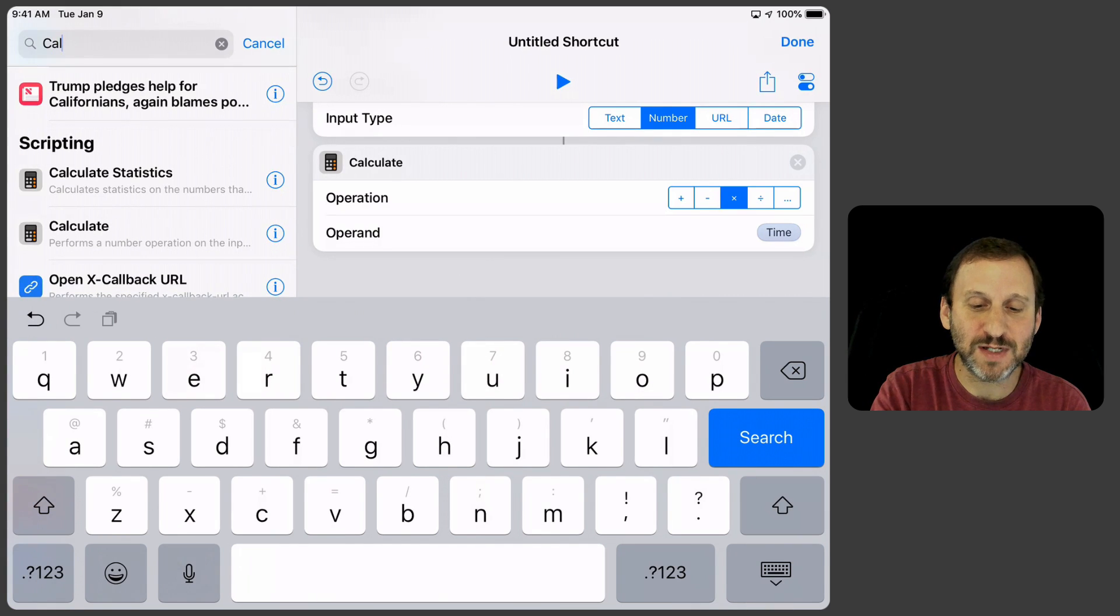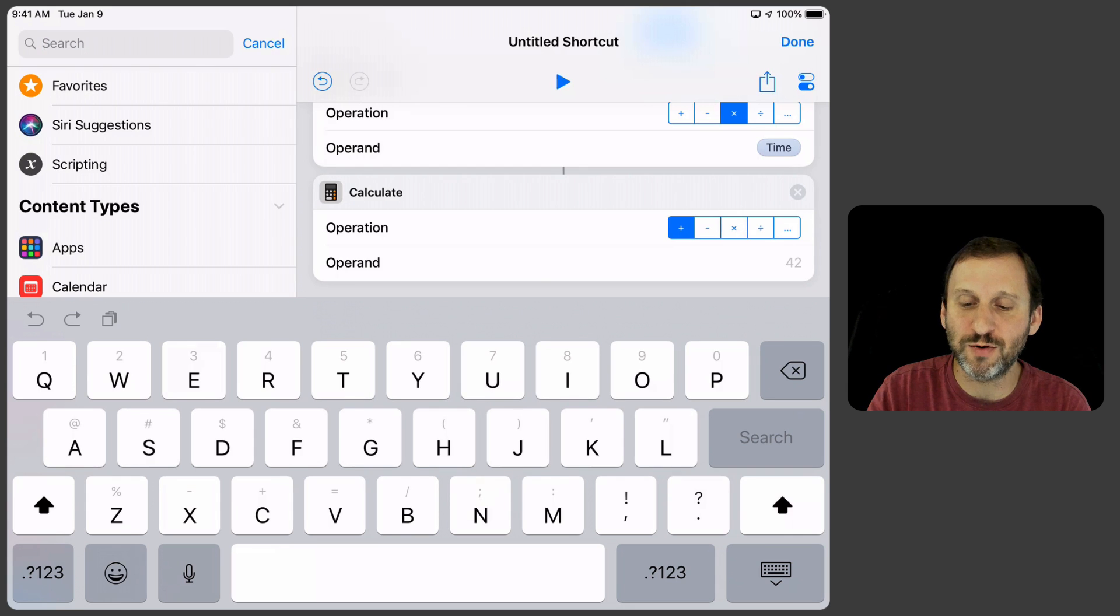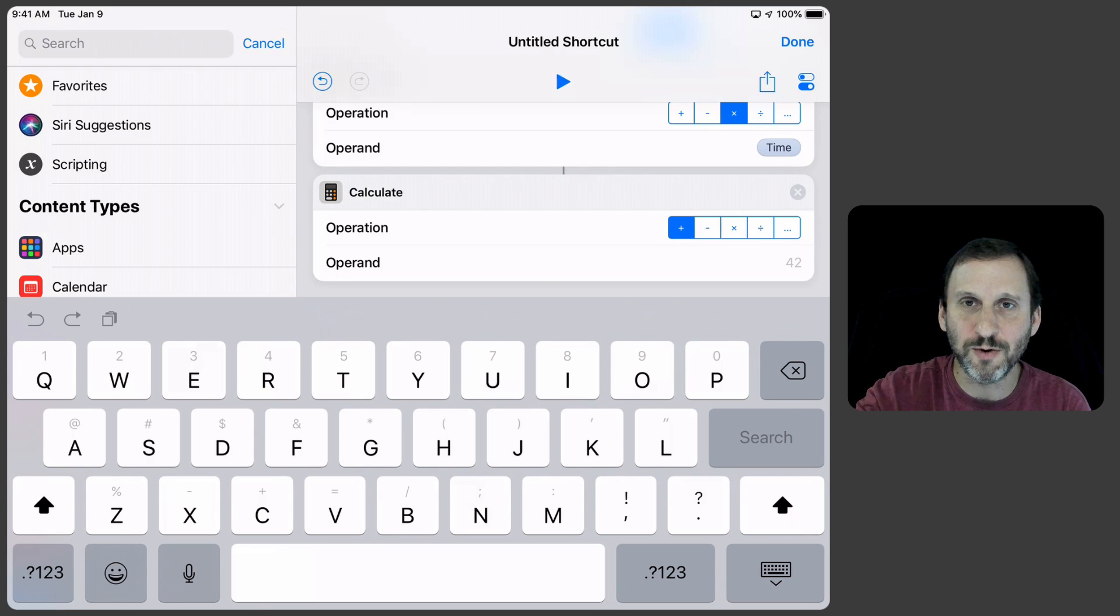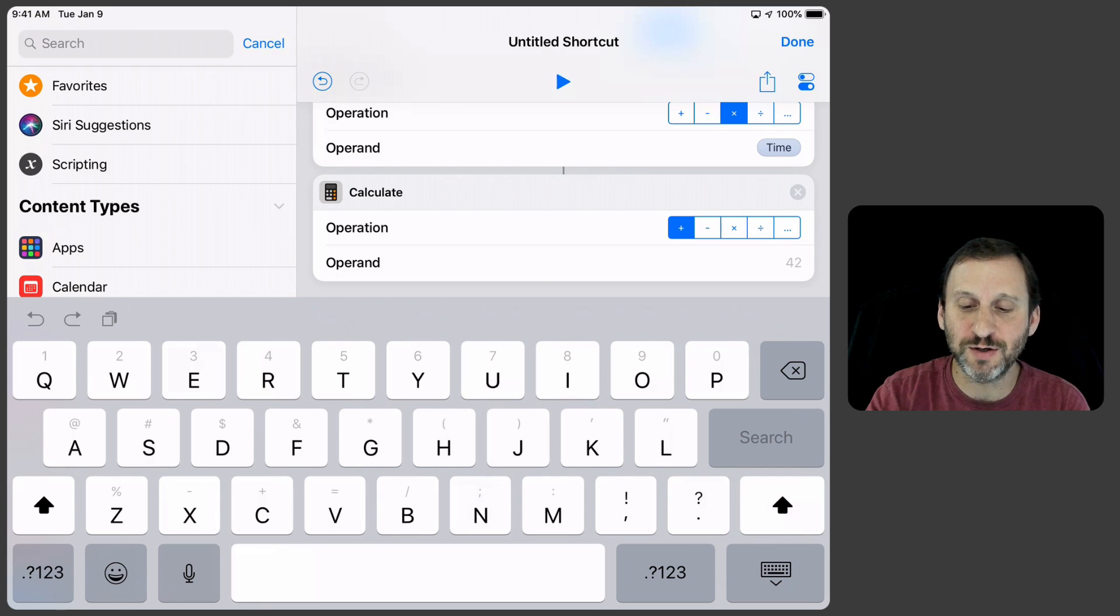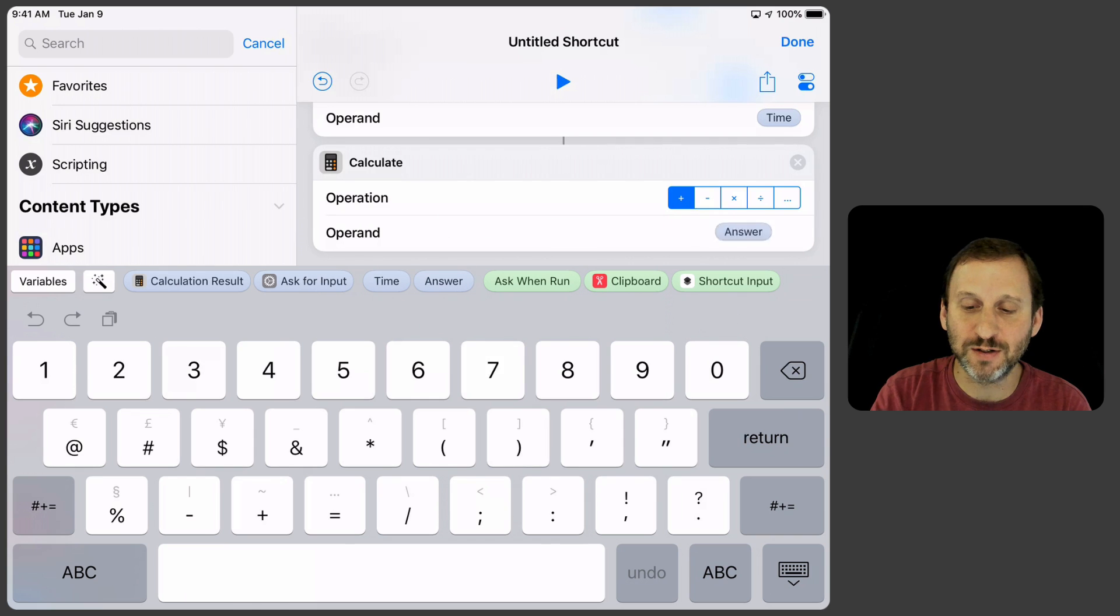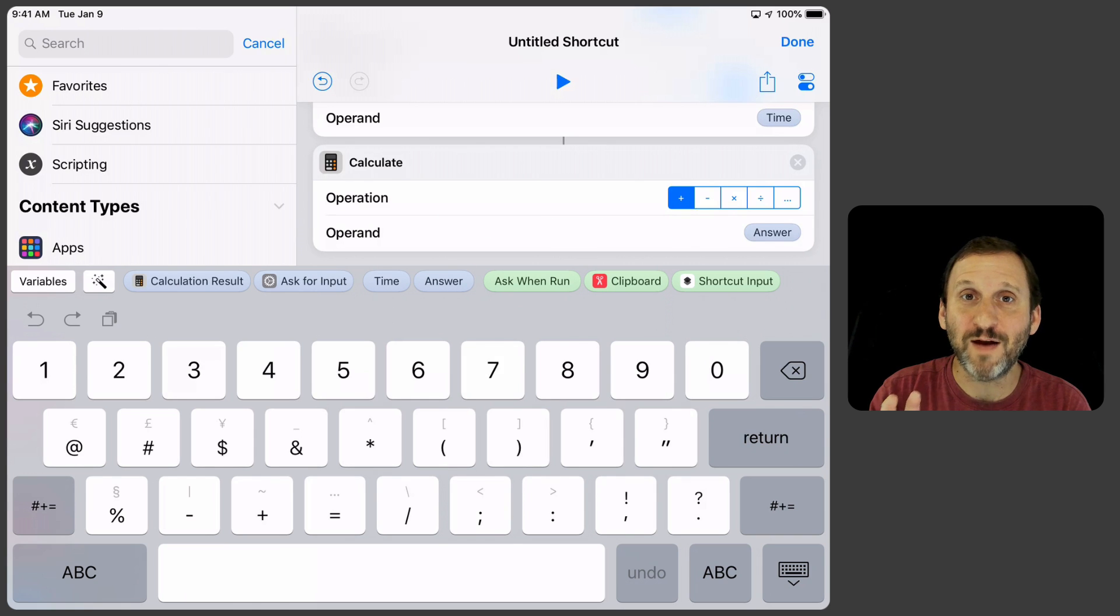Remember this is kind of like doing a calculator. So the order of operations is you're going to do the multiplication first and then you're going to add it to the answer. Great. So now we have most of the equation done.